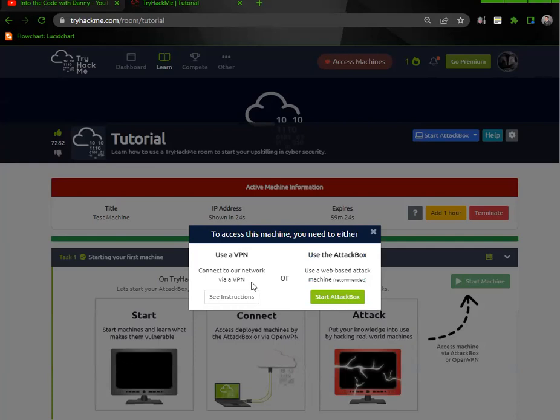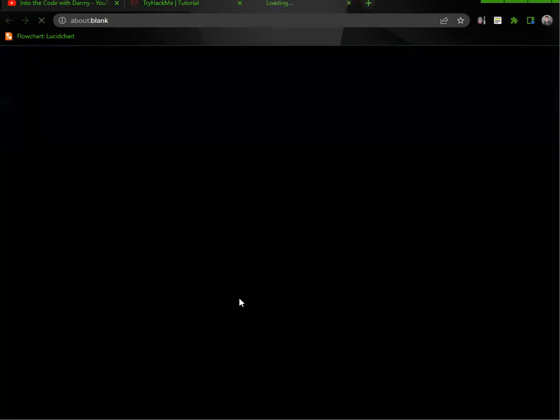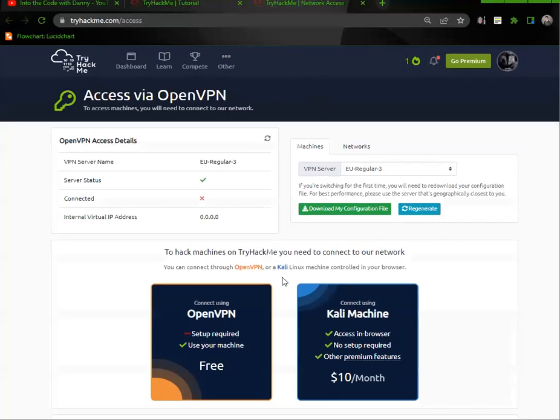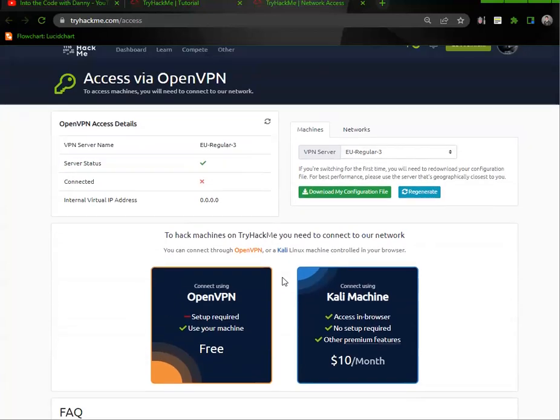It's harder to do if I'm using their attack box, so I'd rather just use a VPN. If you click here it'll take you to the instructions where you can download my configuration file.